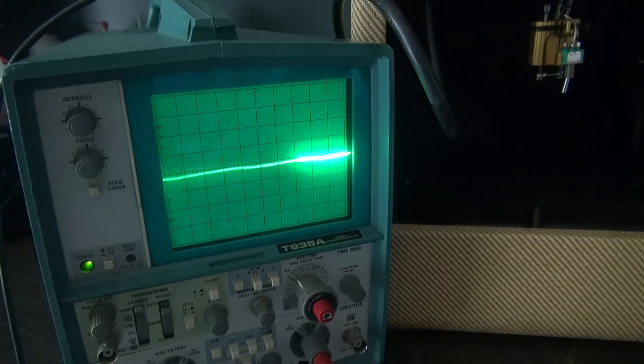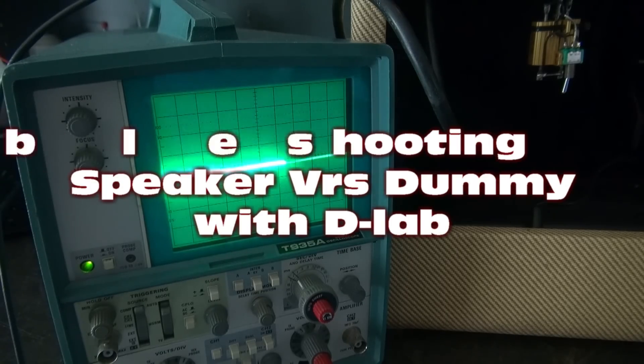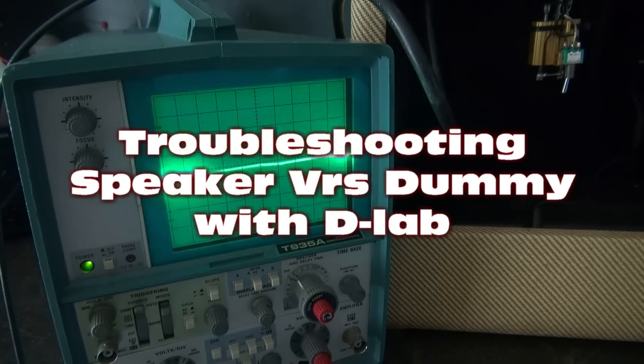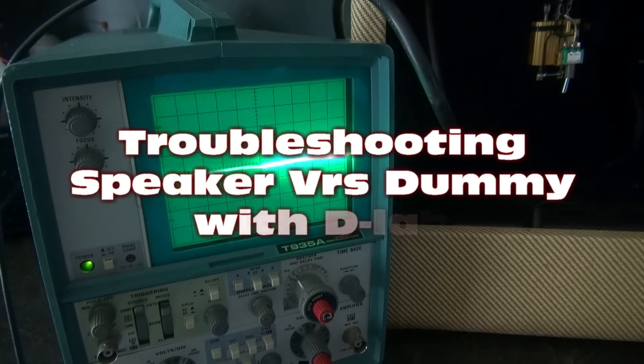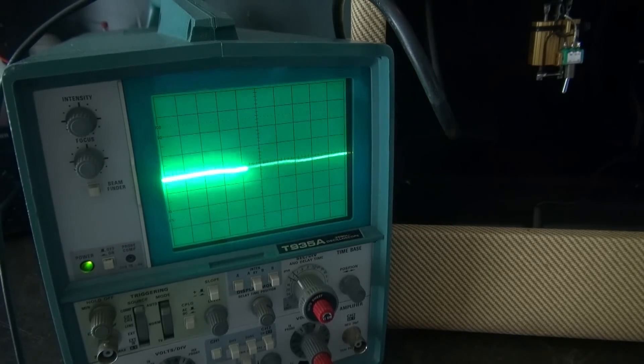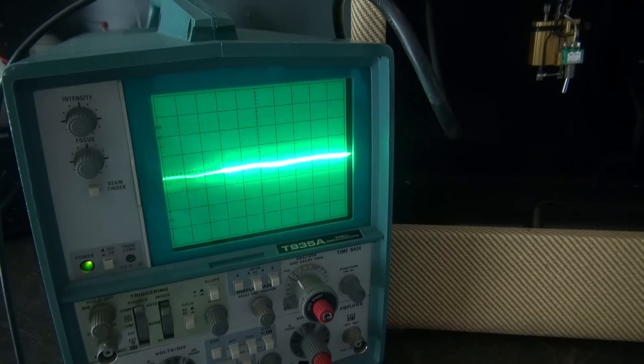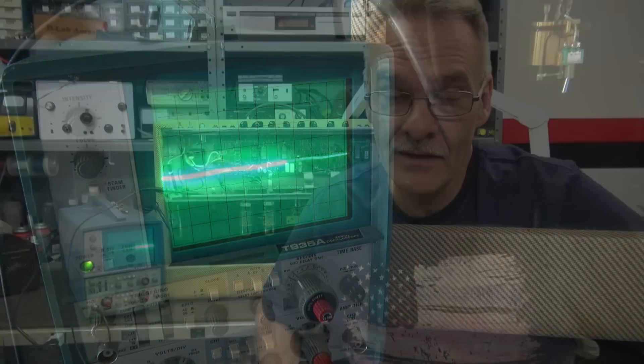Welcome to D-Lab. In this video I'm going to show you the value of using a dummy load over the internal speaker of your guitar amp while you're troubleshooting it.